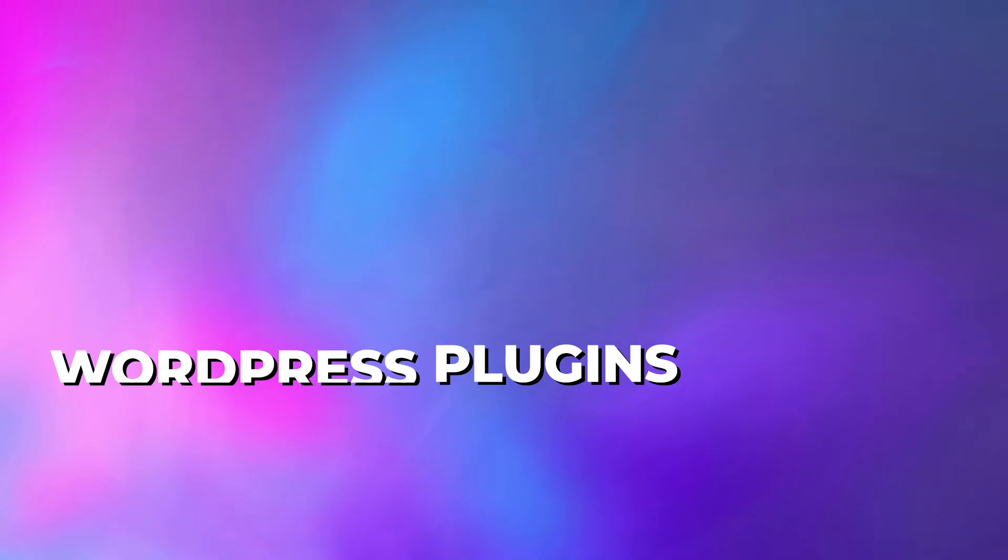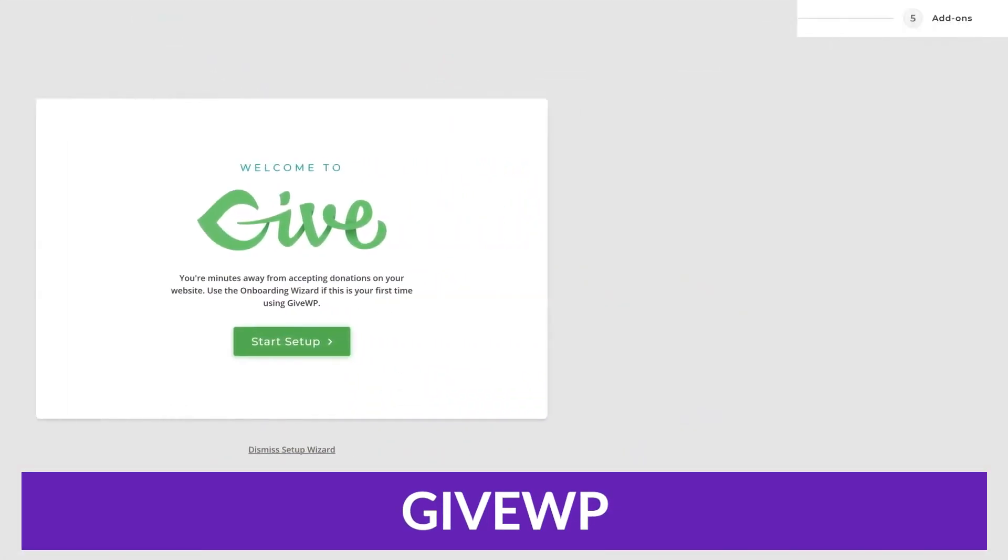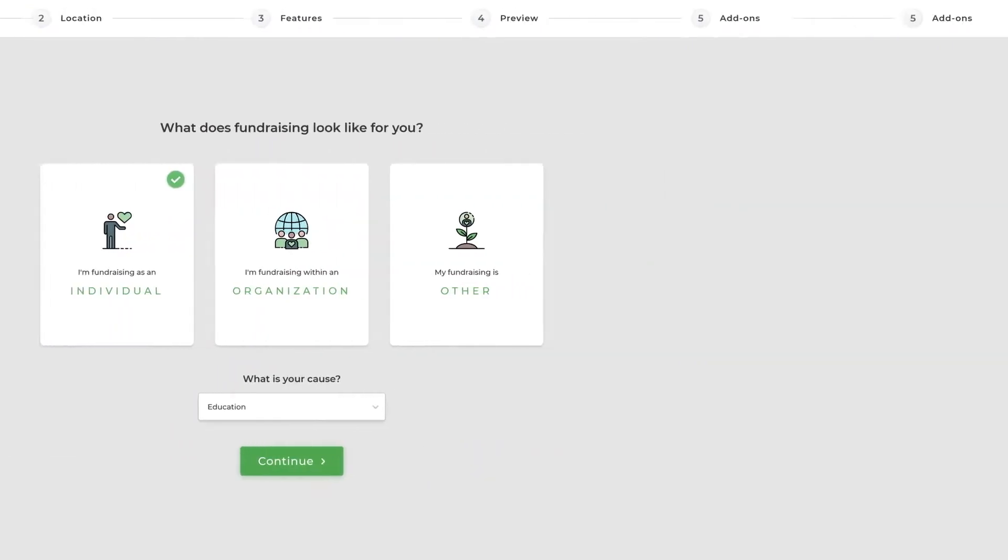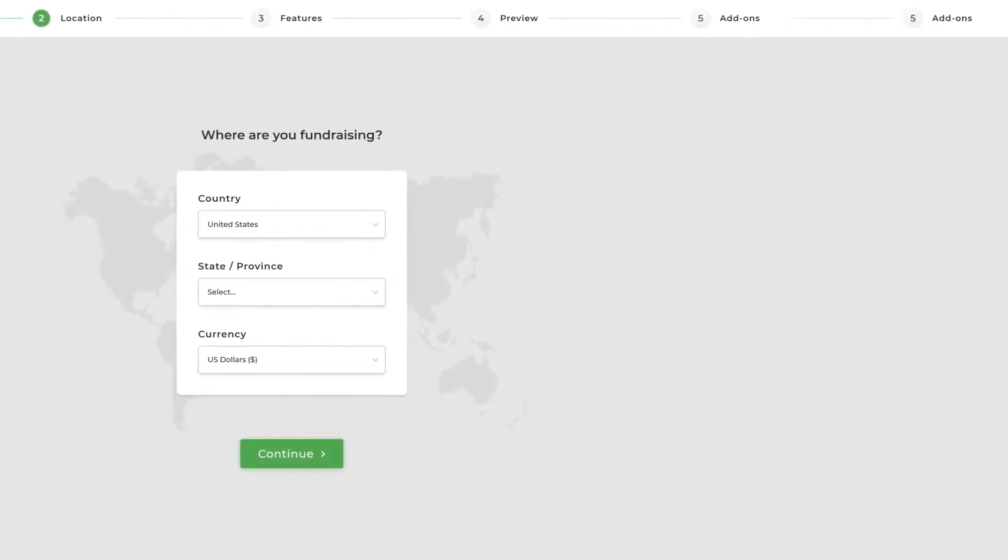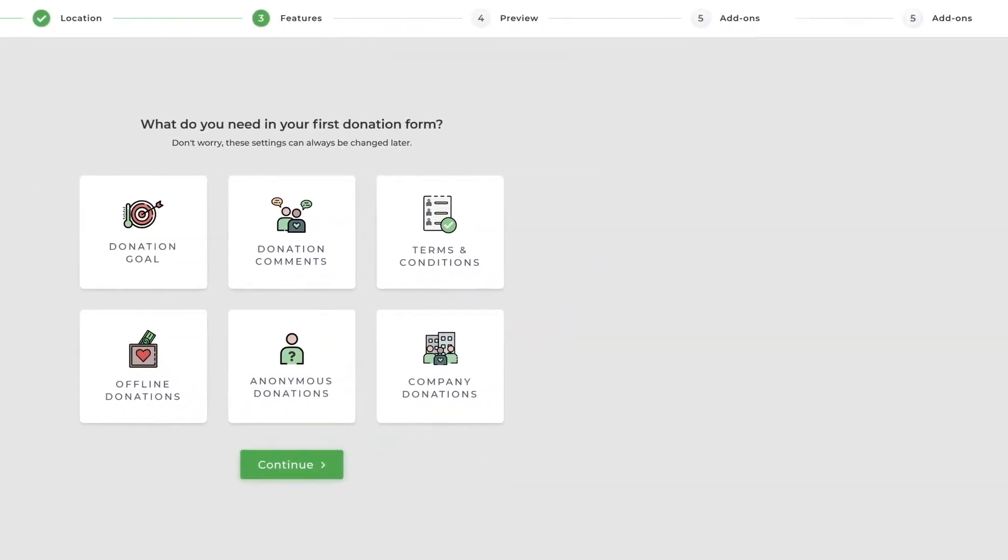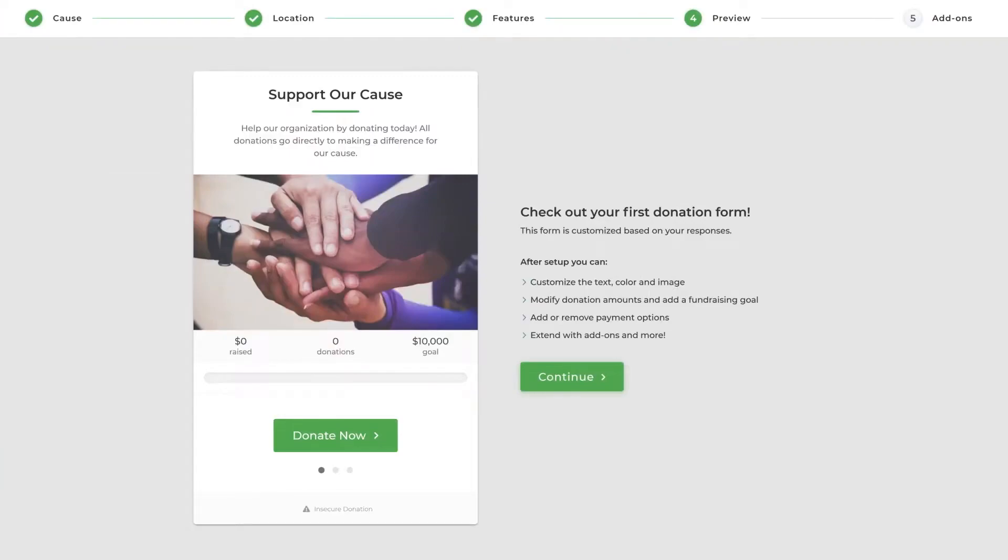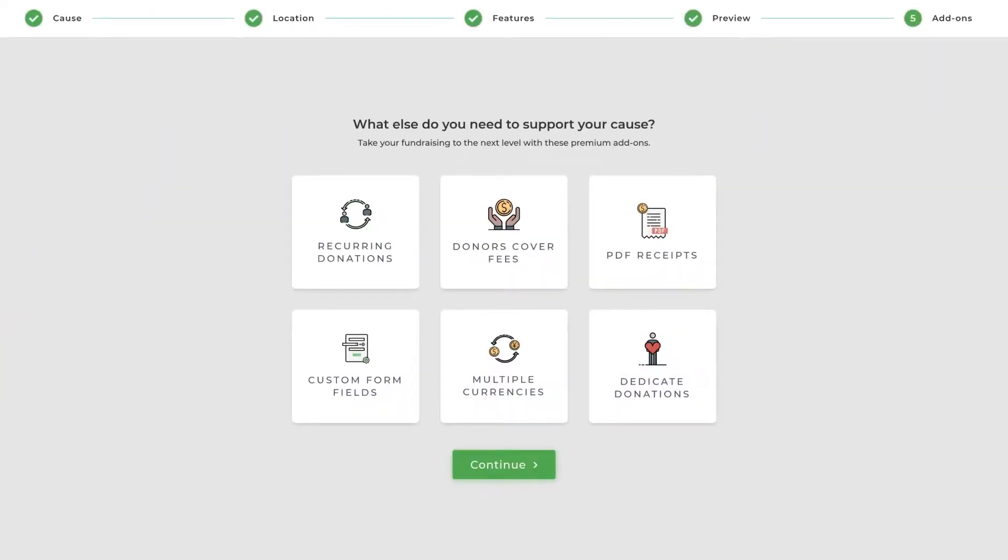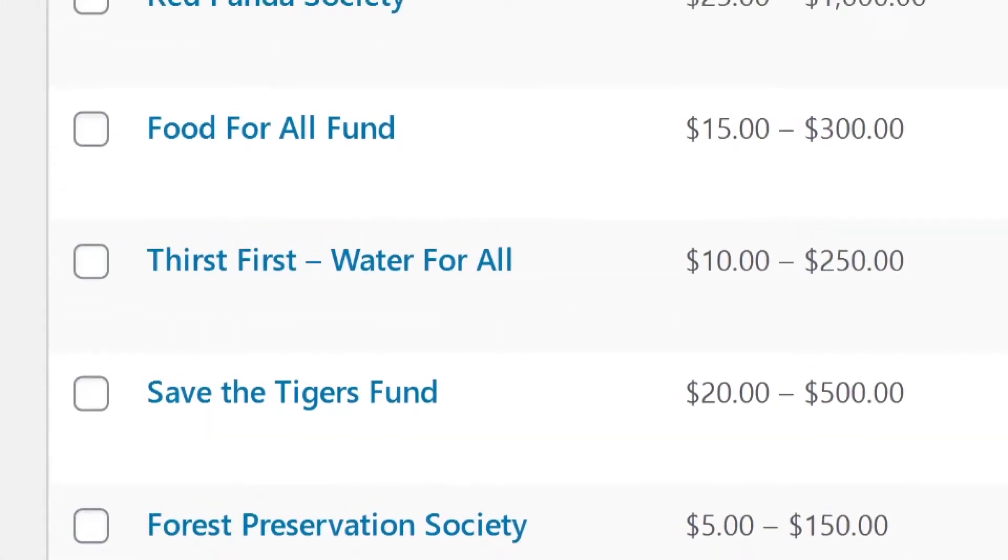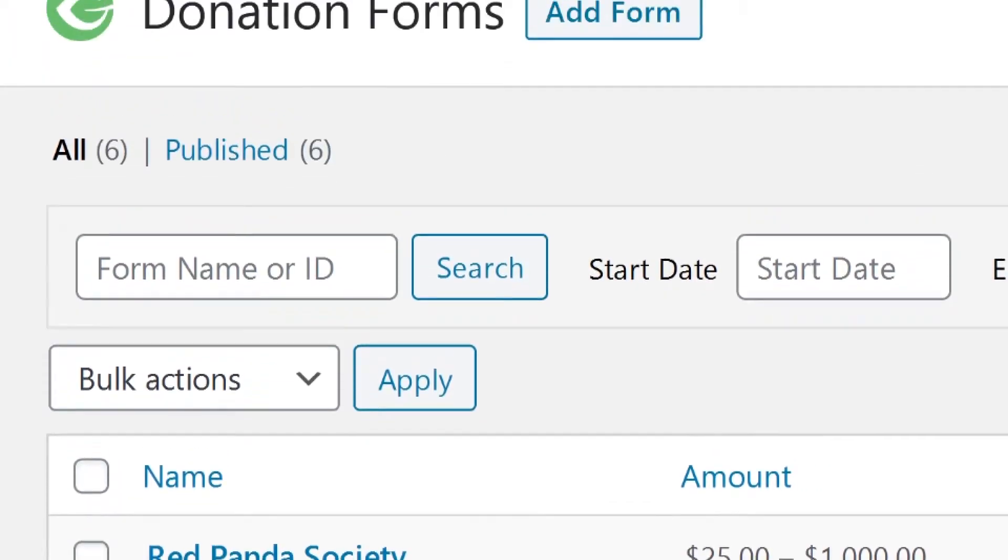Let's kick this list off with the first plugin, GiveWP. GiveWP is one of the most popular plugins available for WordPress, currently garnering over 100,000 active users, and that's for a good reason. It allows you to take one-time and recurring donations with PayPal as well as other payment platforms.